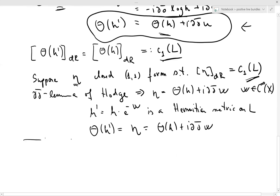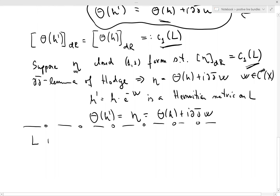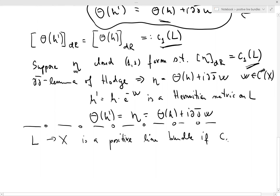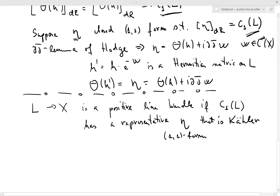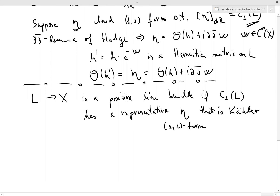The title was positivity of line bundles, so let me tell you what that means. We say that L is a positive line bundle if C₁(L) has a representative η, a (1,1)-form, that is Kähler — meaning in addition to being closed, it is also positive definite.